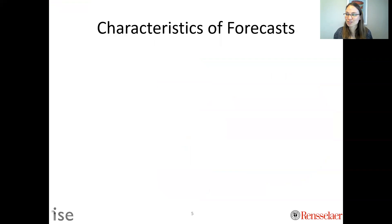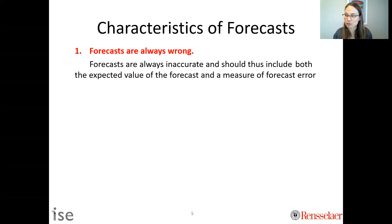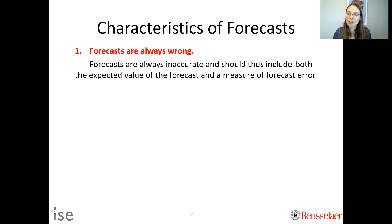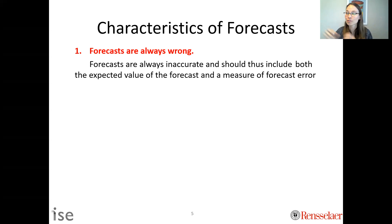So what are the characteristics of forecasts? The first characteristic is that forecasts are always wrong. If you take away nothing else from this class, remember that. It's powerful because if we're using forecasts as inputs to all these other decisions, we need to be aware that they are inaccurate. We shouldn't expect them to be exactly correct — instead, we should explicitly consider the uncertainty associated with forecasts.